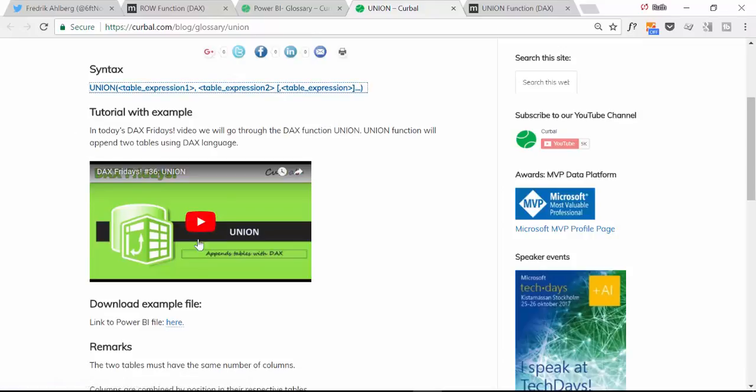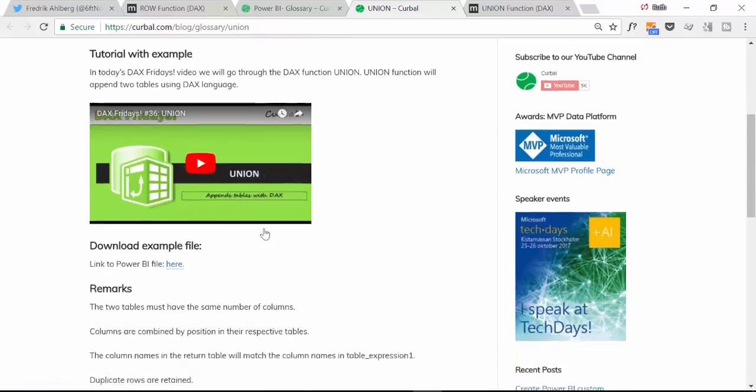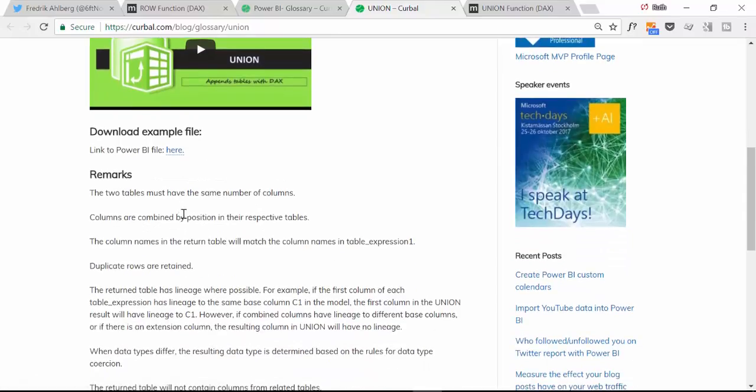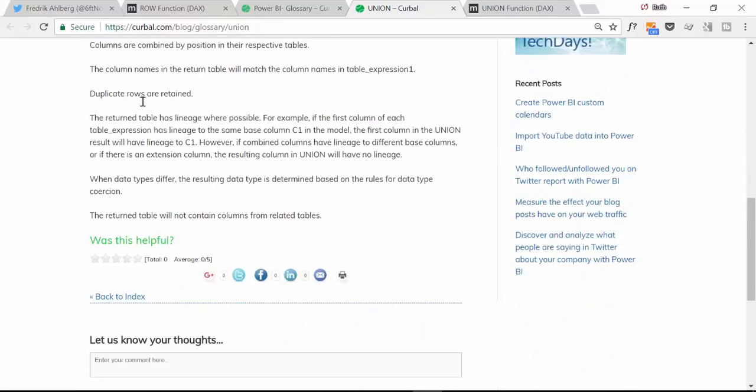I have already covered the function UNION. If you click here on U or you just write it here you will get it.